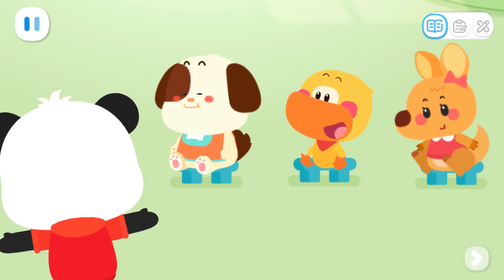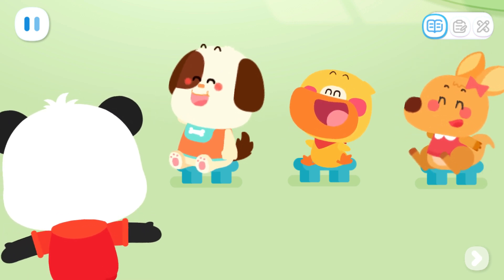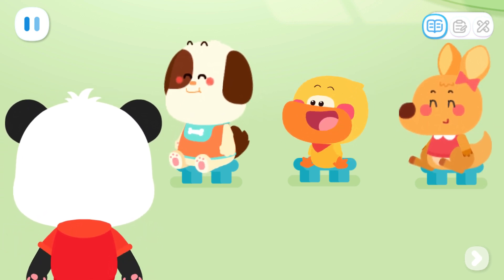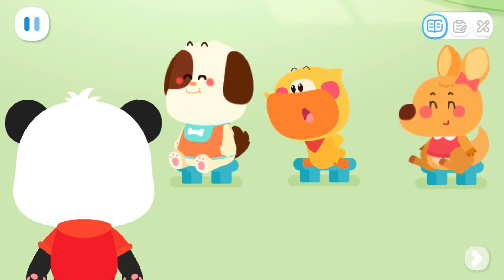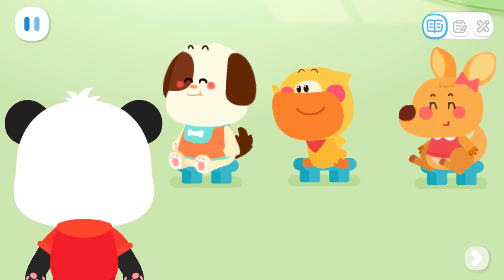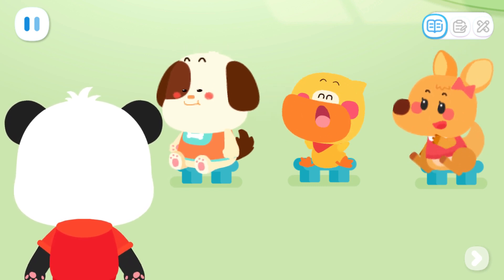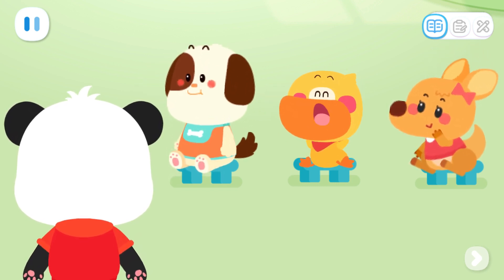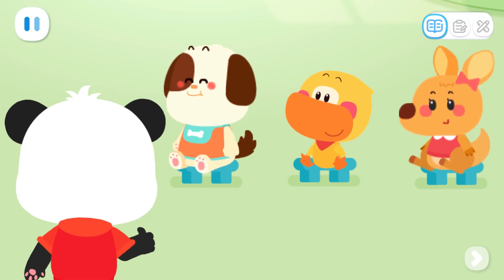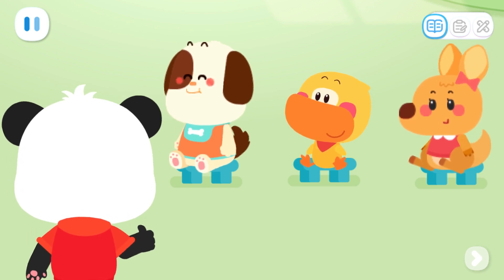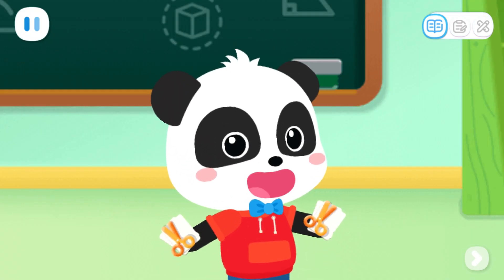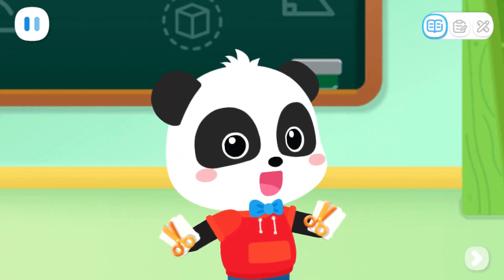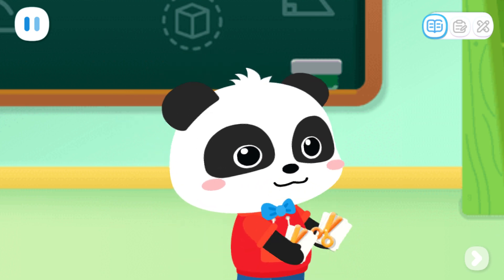Everyone did a great job. Does anyone want to make an insect? Me, me, me! I want to make the coolest ladybug. No problem. These are the tools and materials needed to make a ladybug.